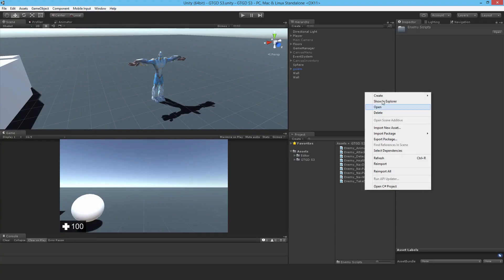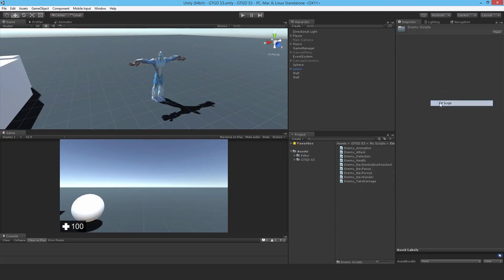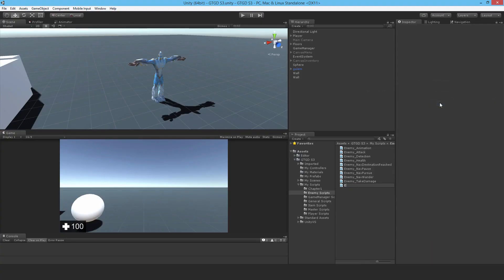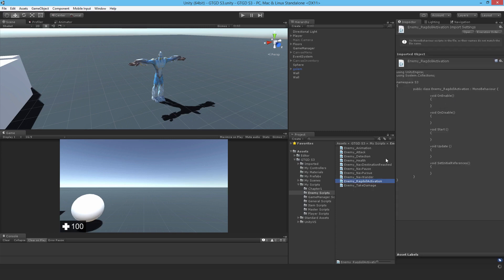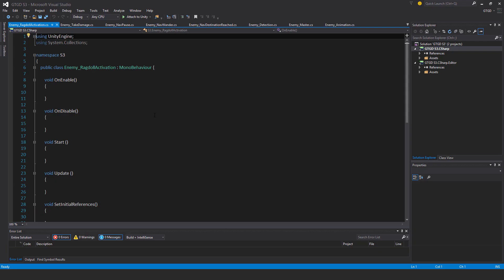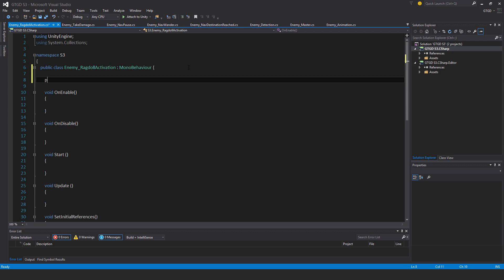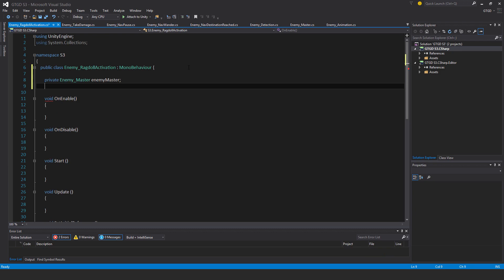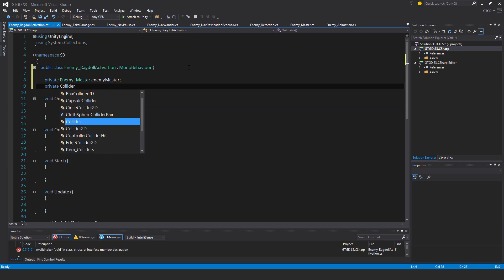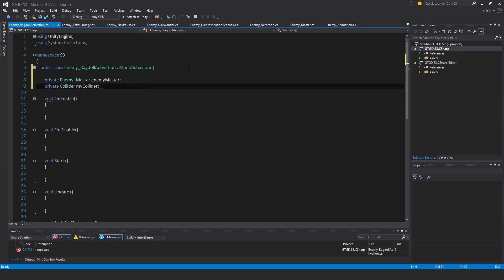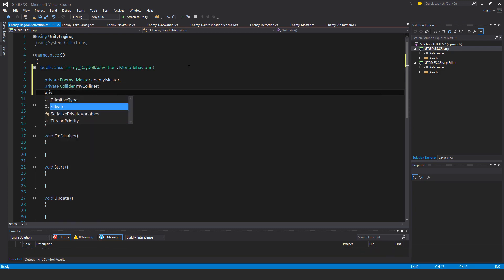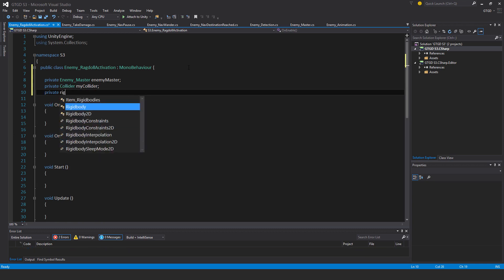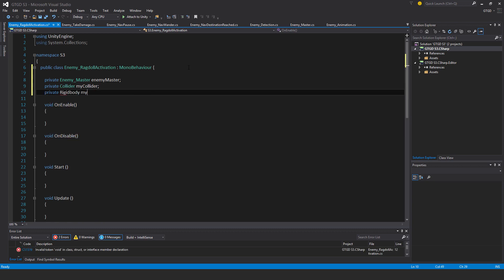Make a new C sharp script and call it enemy ragdoll activation and open it up. It's quite a simple script with a couple of variables: private enemy master, private collider my collider, and private rigid body my rigid body.